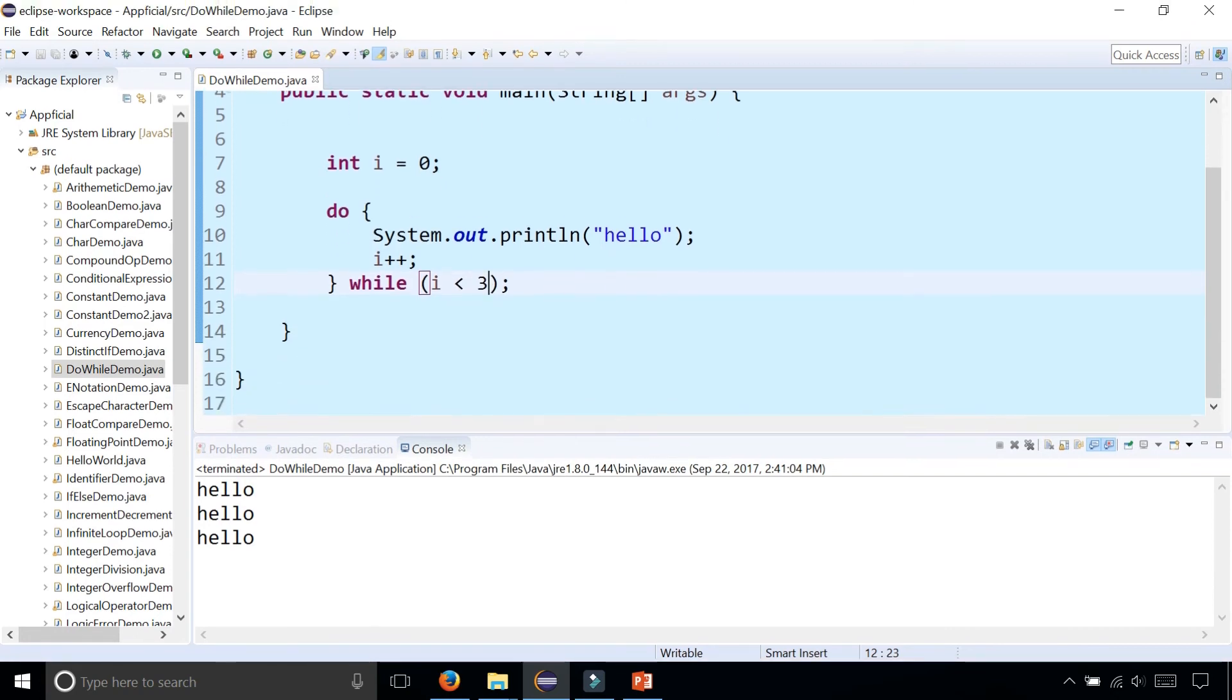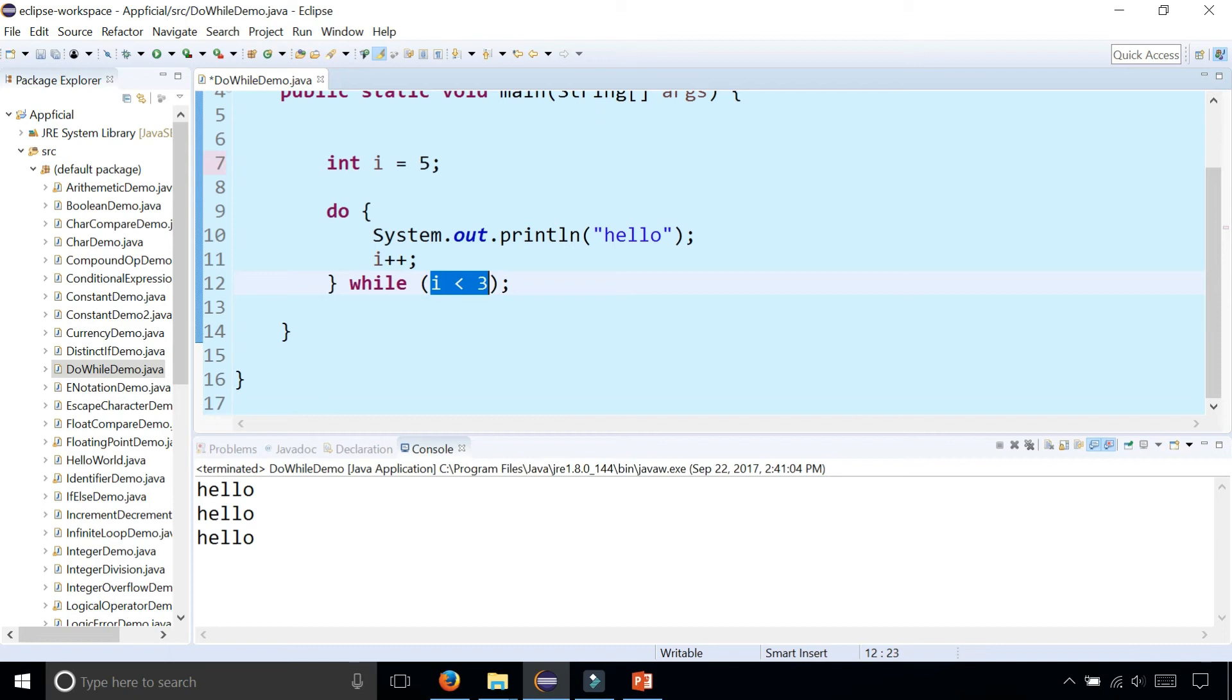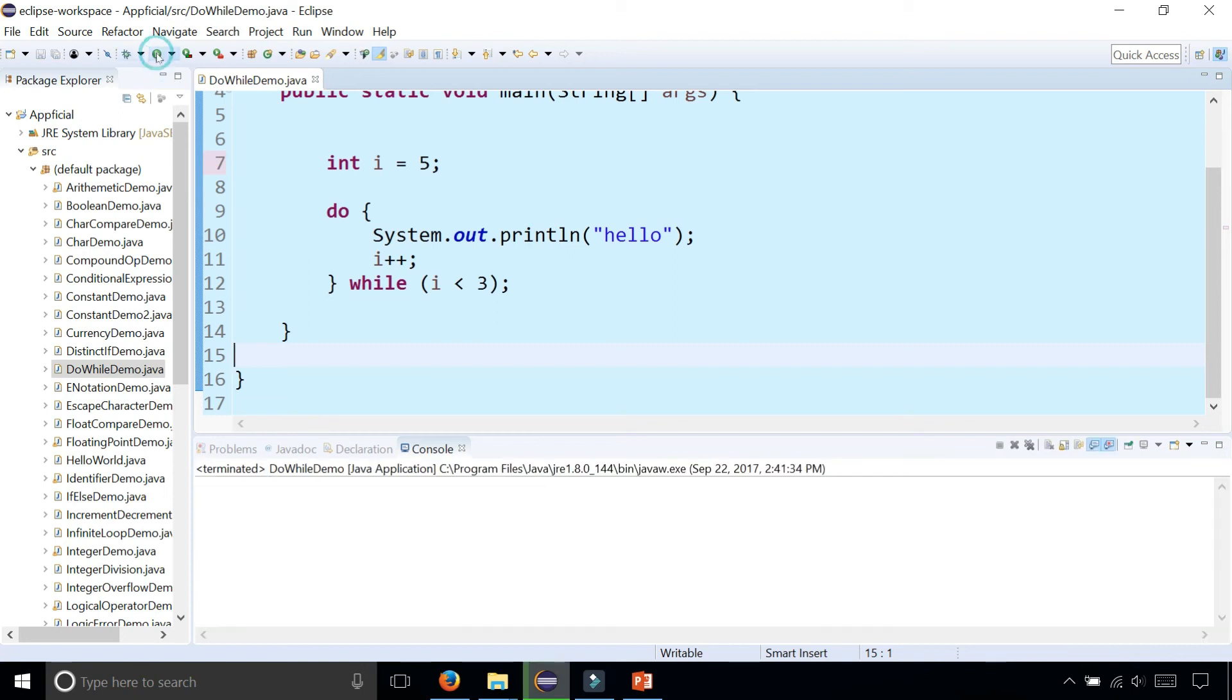Now let's try something. Let's set i to five. So i is five and this expression is initially false - five is not less than three. Is it going to print out hello zero times, three times, or one time? Let's see what happens. It printed out hello one time.